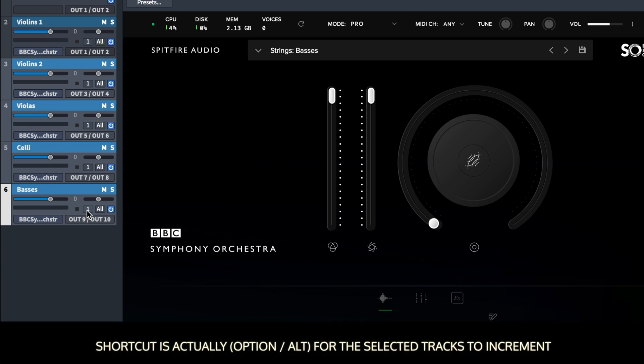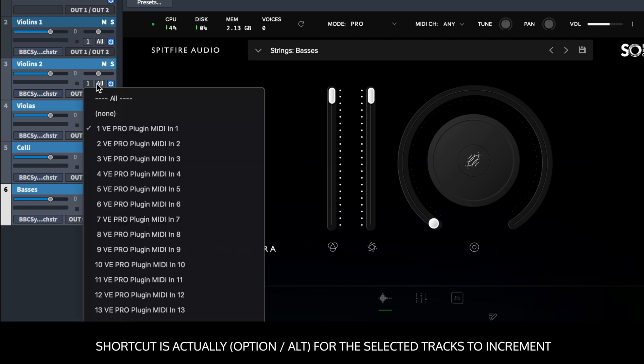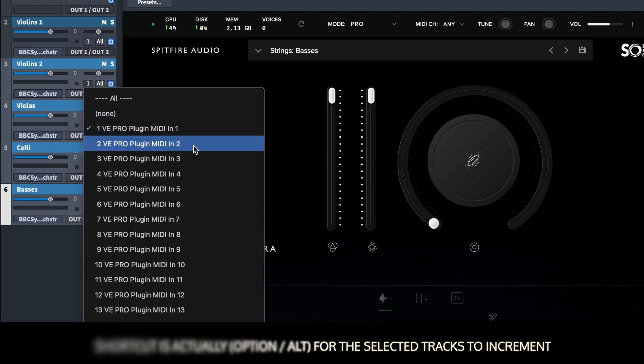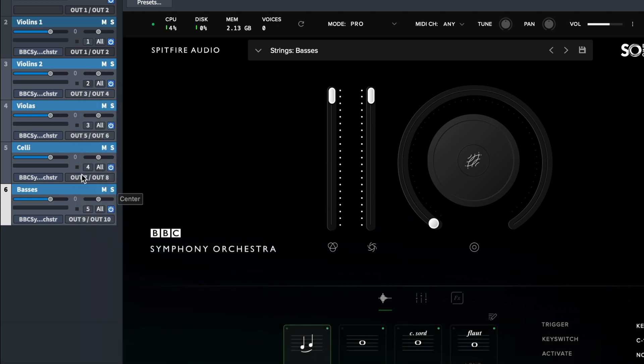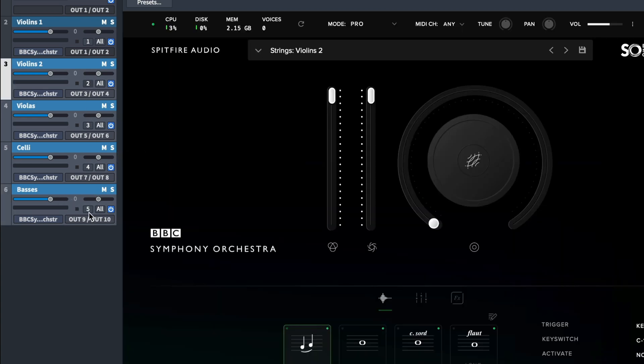Again, using the Shift, Alt and Command or Control option on Windows, we can increment the plugin MIDI channel. And as we can see now that the Violins Two responds to MIDI channel number two, and the bass is on MIDI channel number five.